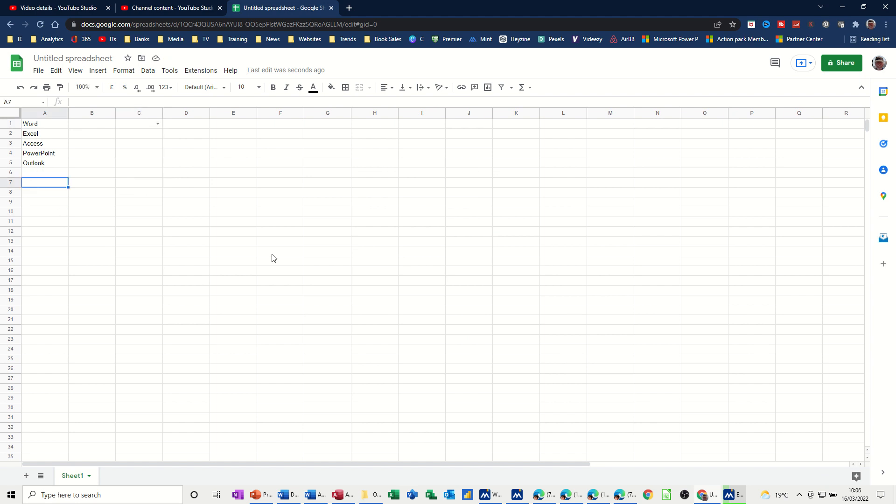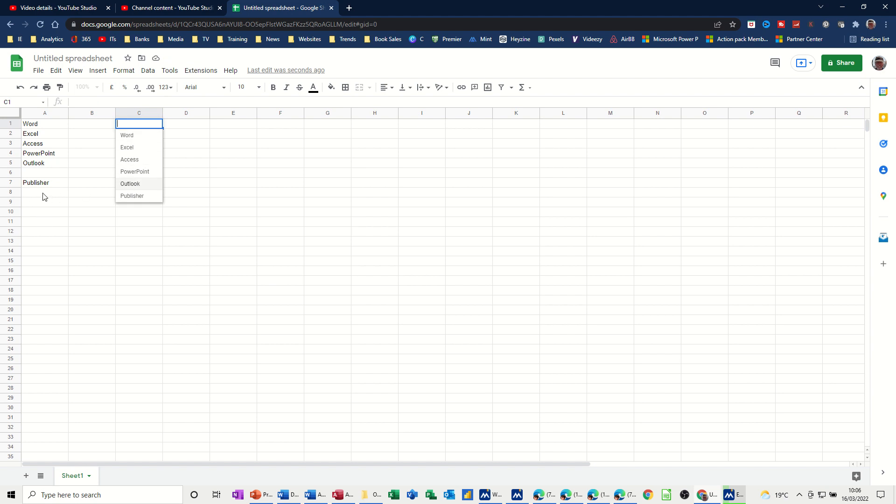But if I come down here and type something else—Publisher, for example—so there's a gap there, but when I drop the list down, there is no gap. It still picks it up, so it's not actually including these blank cells.